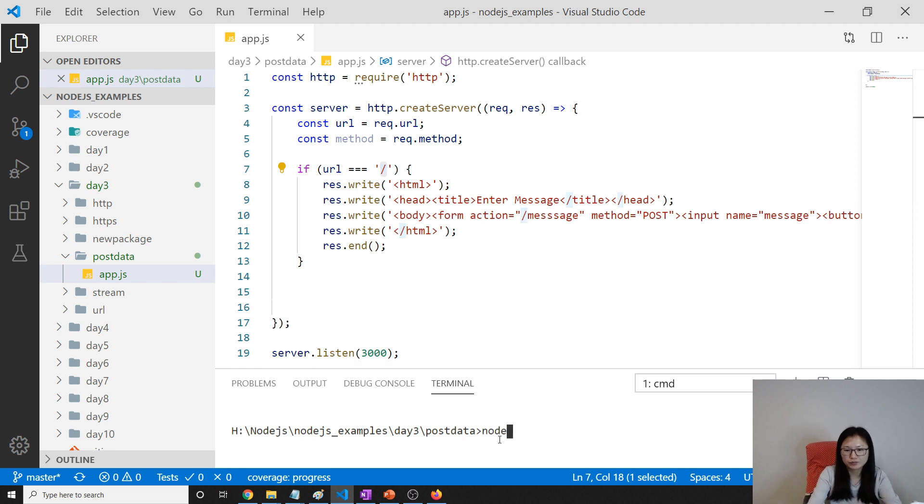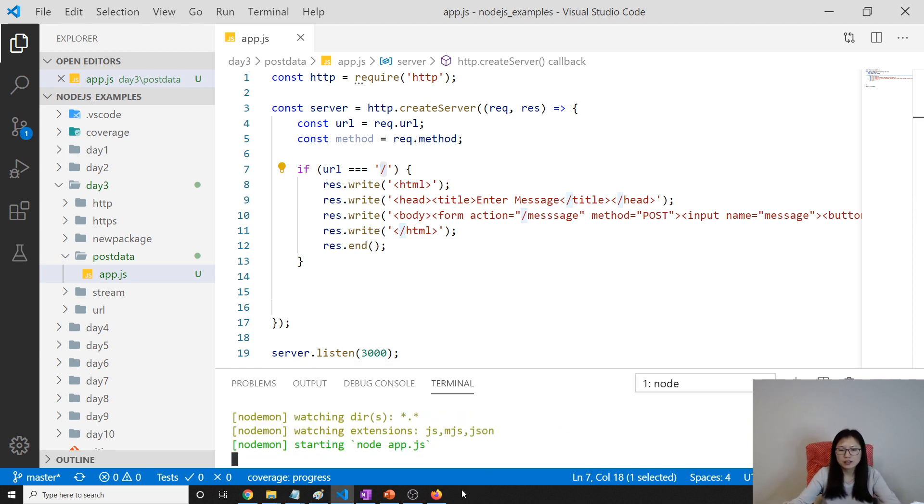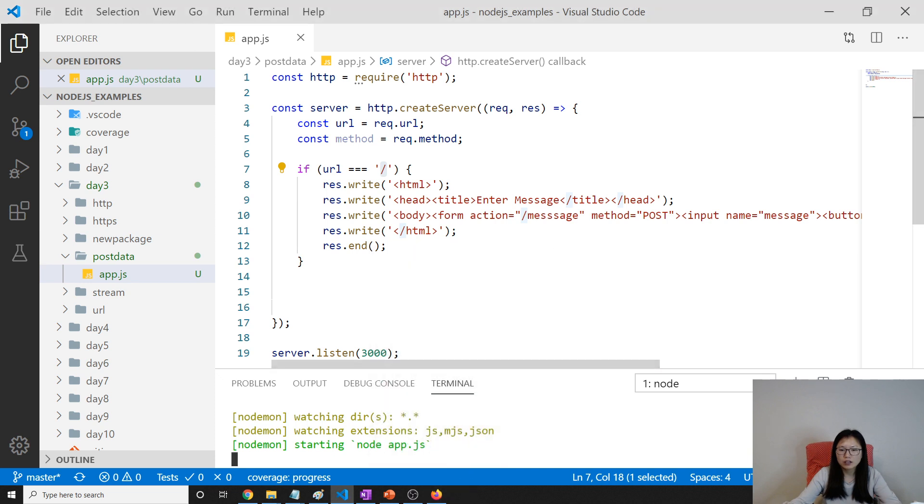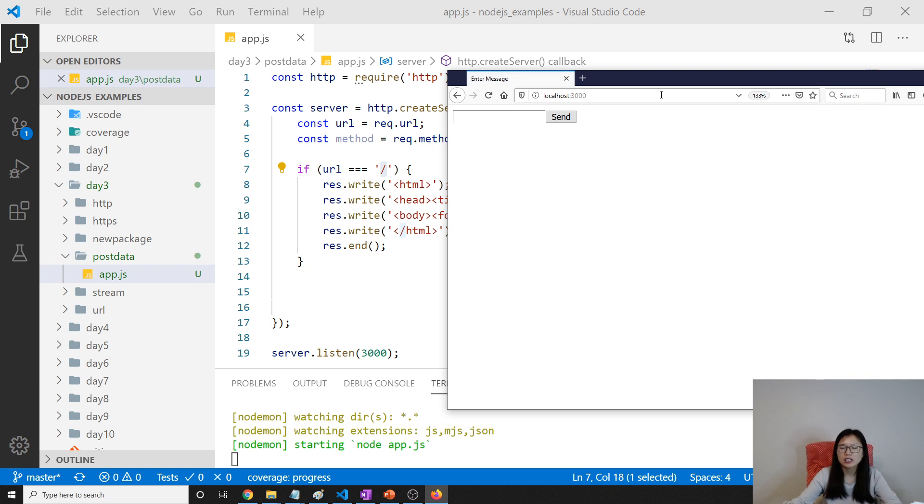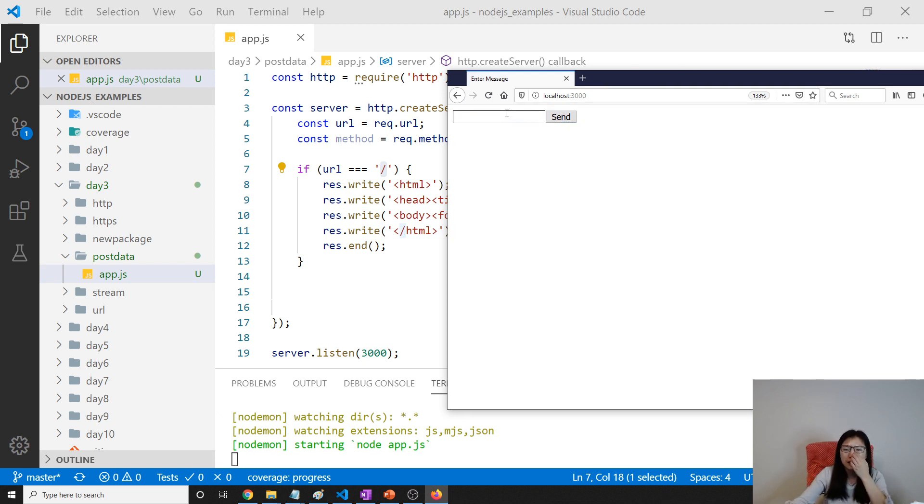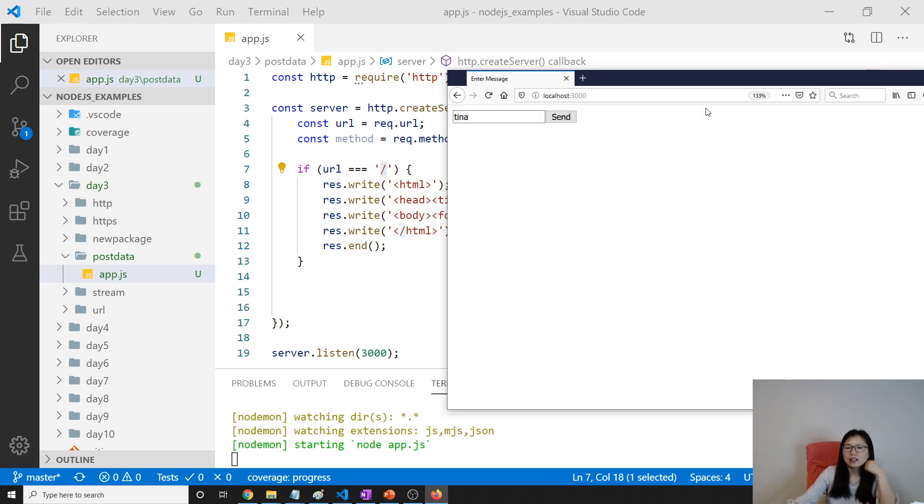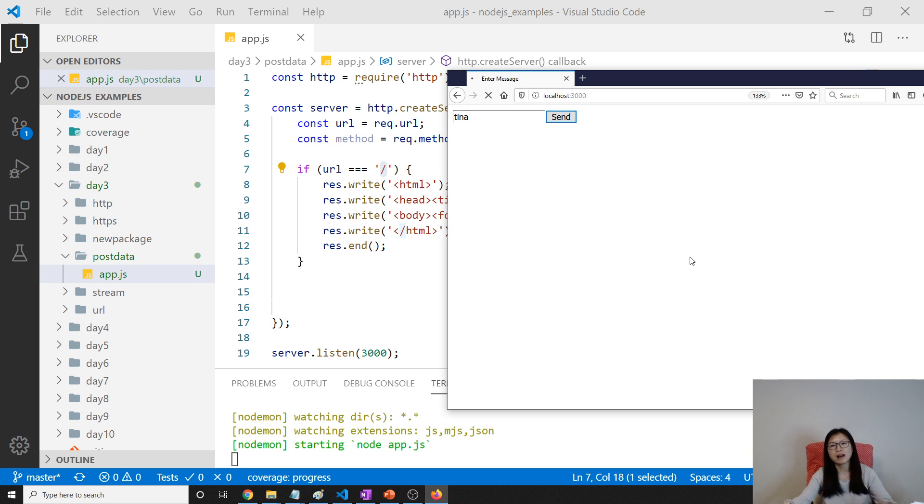Let me show you now. If I go here and go to slash, it will go to this form. Now what I'm going to do is I will type Tina here and click send. It should give us some response, which means on the server side I have to get the value of Tina.